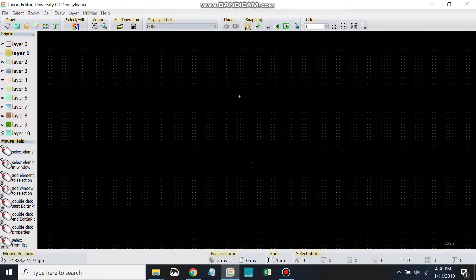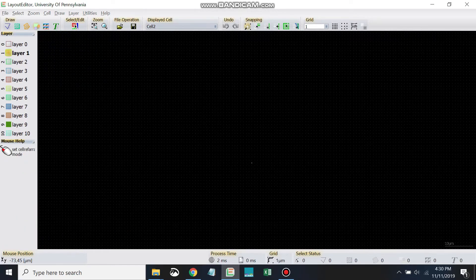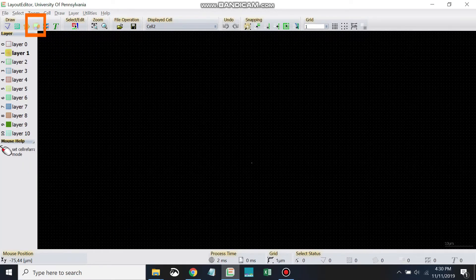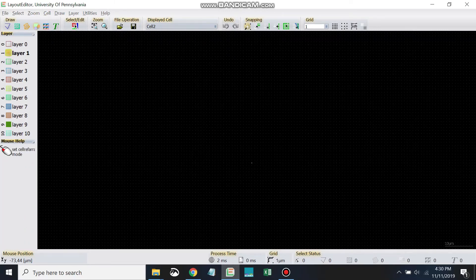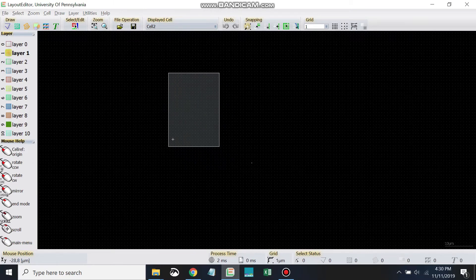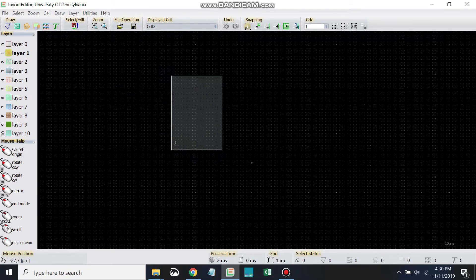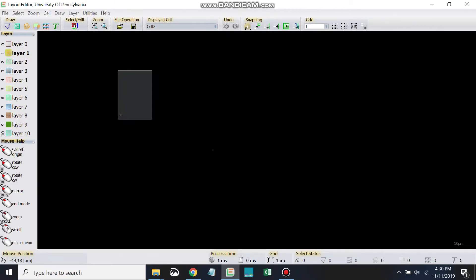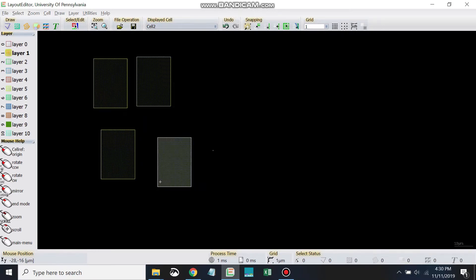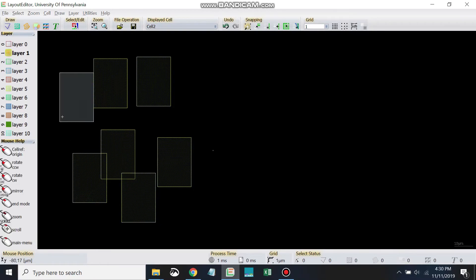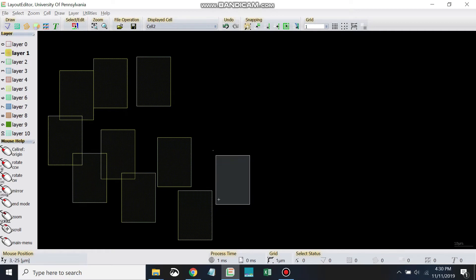And now, to draw a copy of cell 1, the hotkey is R as in Robert. As I hit R, you see this little icon up here. This is the cell icon. That one's highlighted. So now we're in draw cell mode. It's R as in Robert to draw cell. And you can see this little silhouette here. We can just start dropping in these little references to cell 1.